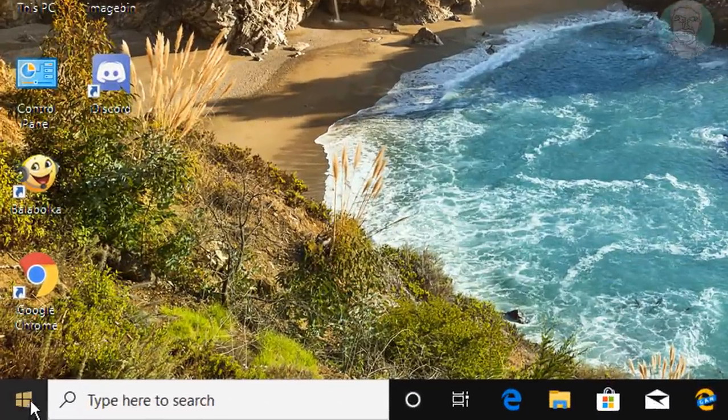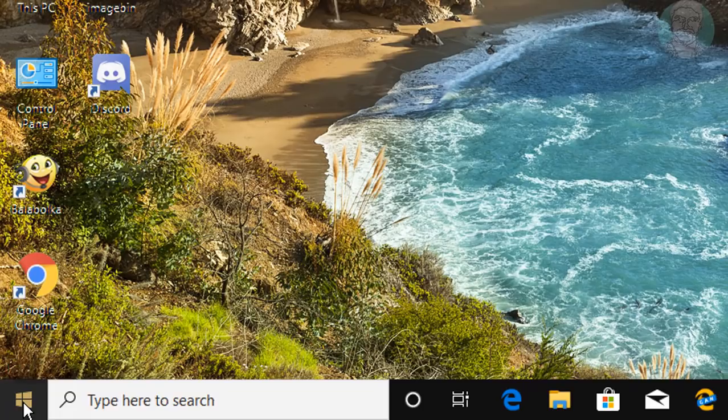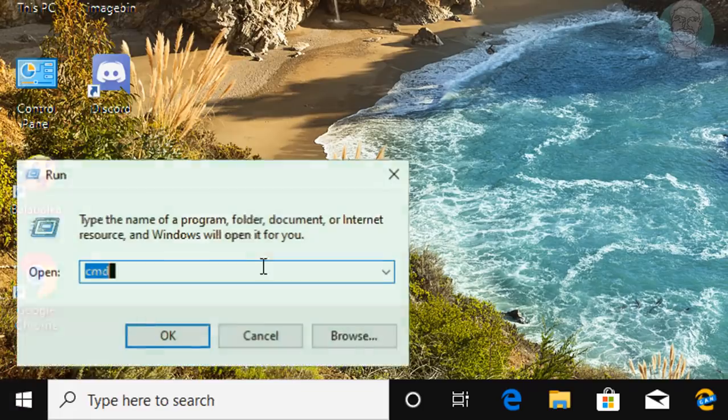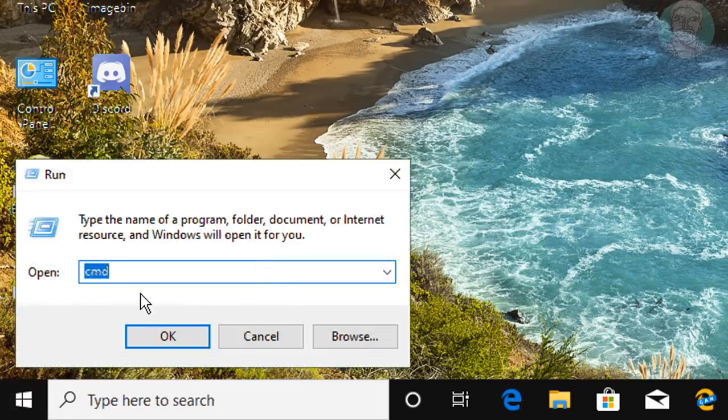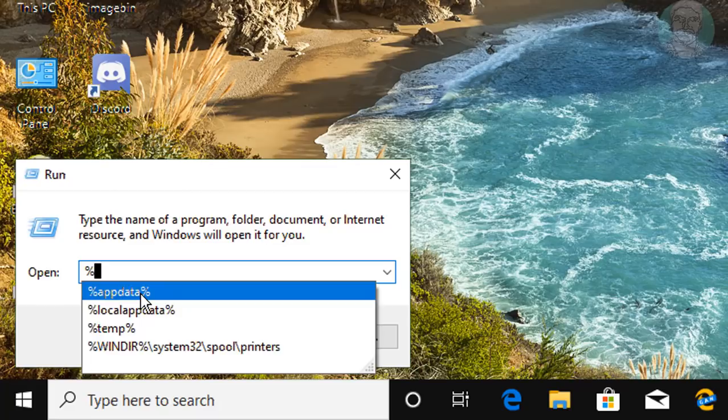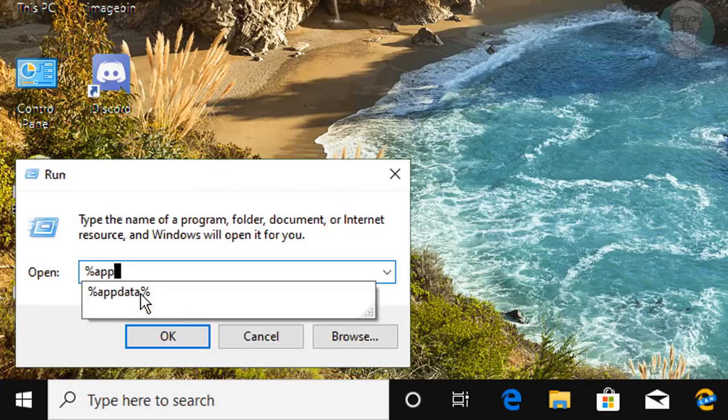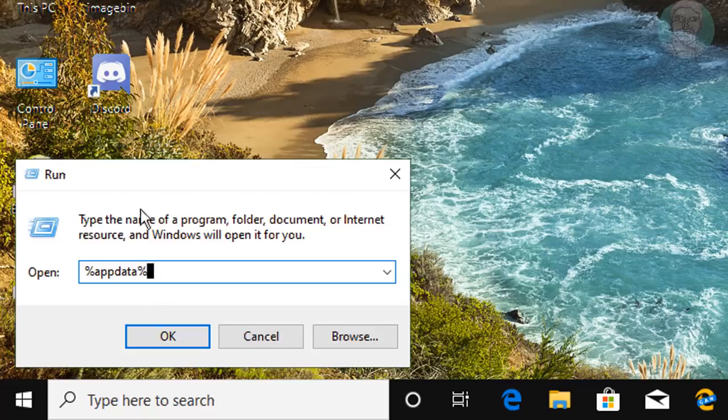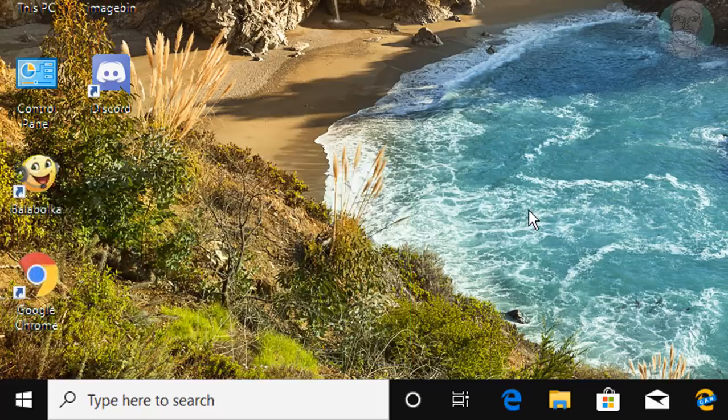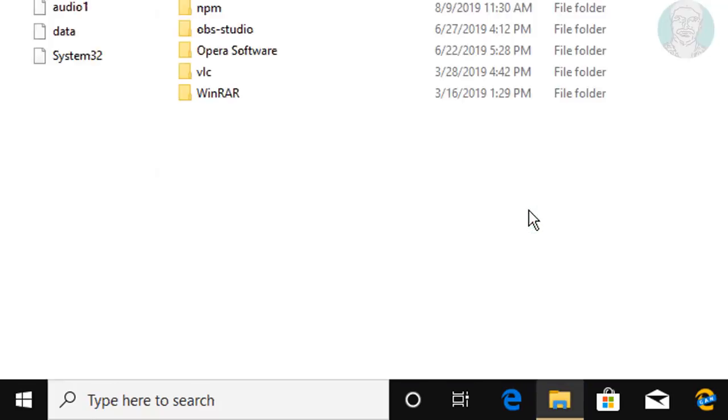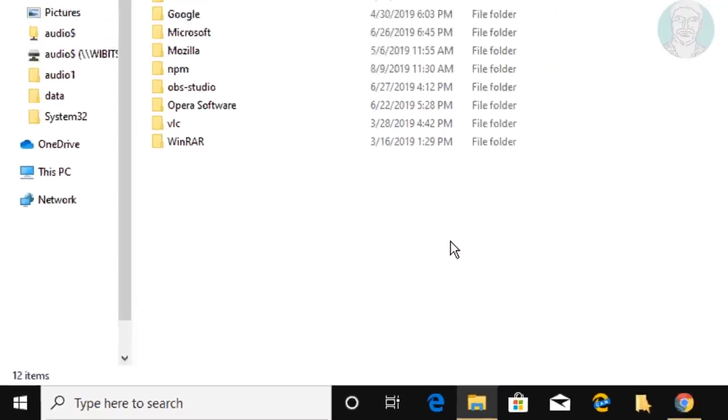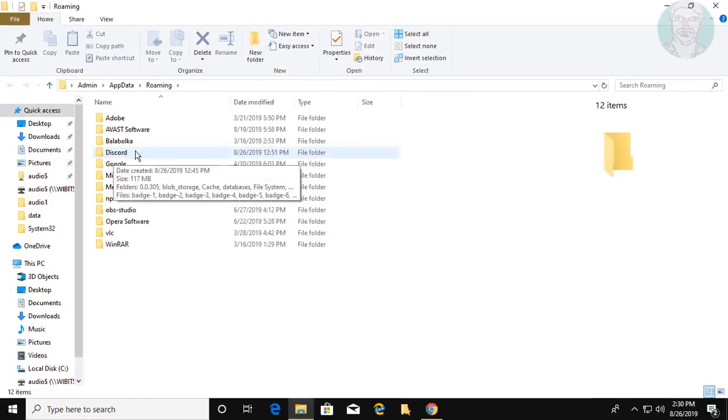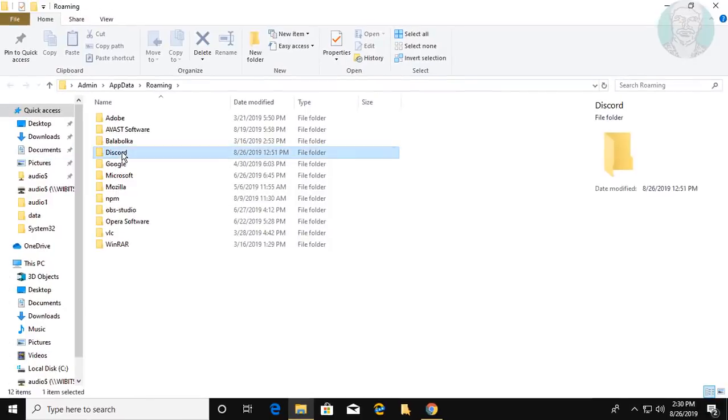Right-click the Start button and click Run. Type %appdata% in the search bar. Delete the Discord folder.